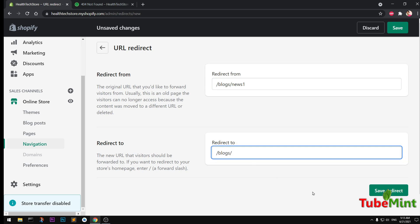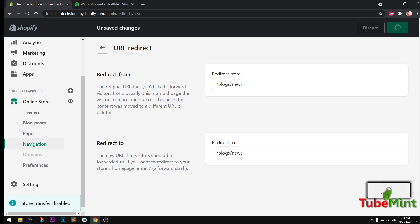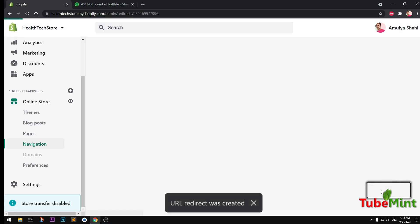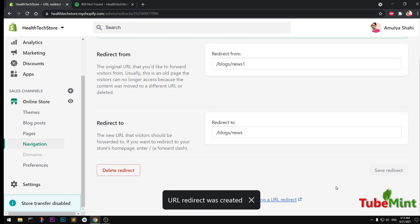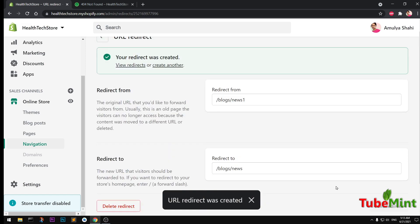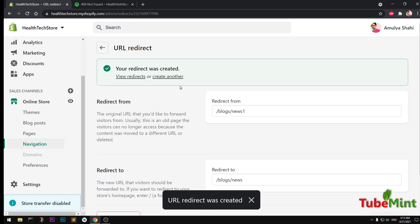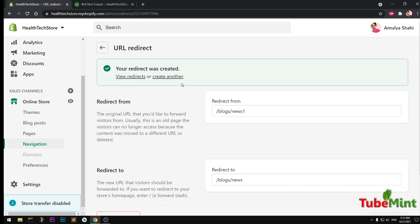So from /news/one to simply /news. Now, okay, so this has been saved. You see it was created.